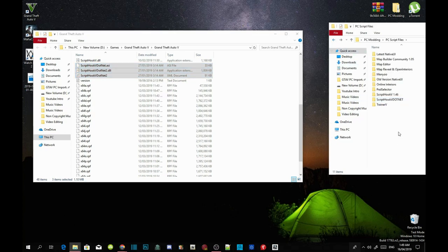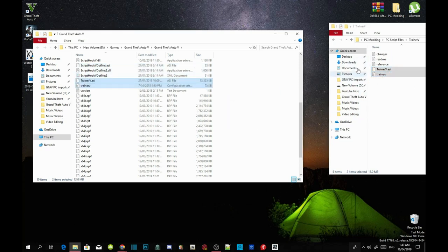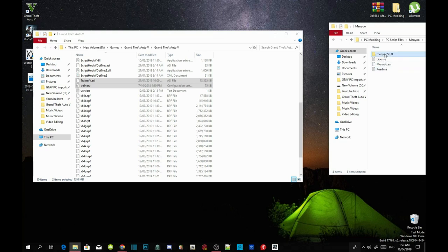Now we are going to install our Trainers. Open up your Trainer V Extract Folder and select TrainerV.asi and TrainerV.ini. Drag both files inside your GTA V main directory. Now open up your Menu Extract Folder, select the Menu Stuff Folder and Menu.asi, and drag both files inside your GTA V main directory.